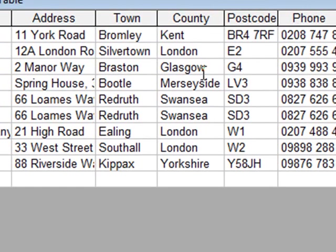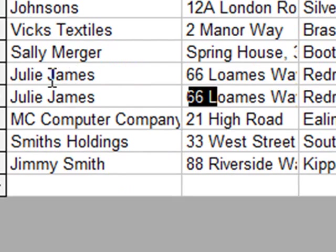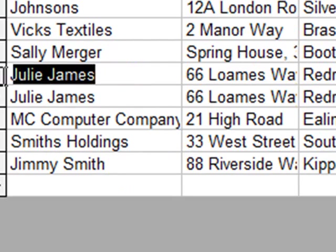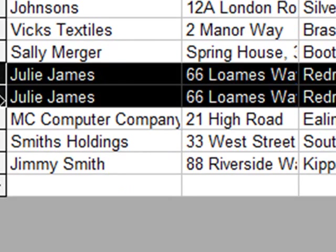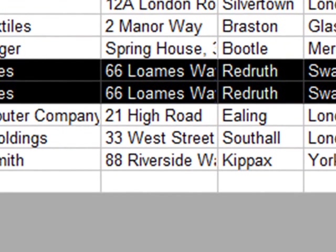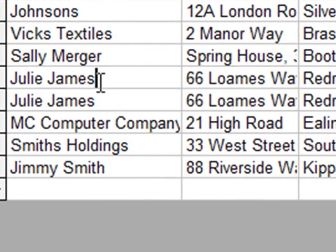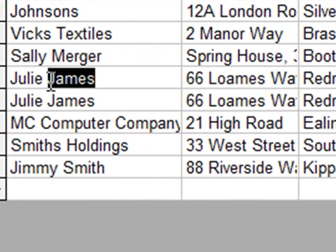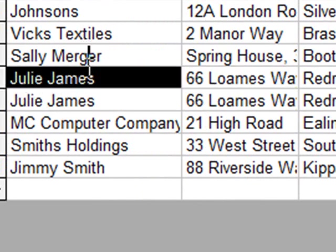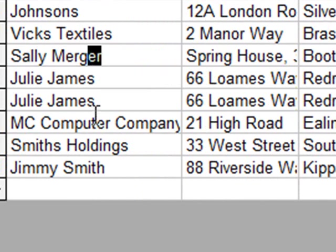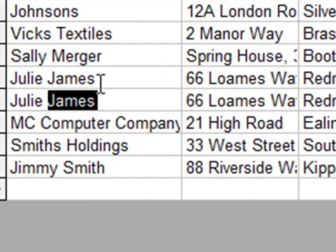Now, immediately there's a problem with this. We can see this customer here, Julie James, has two orders. Now what if Julie James changes her name? Supposing she gets married and changes her name to Julie Jones. Well, we'd have to find every occurrence of her in this table and update the record to her new name. Not very practical.